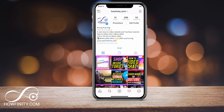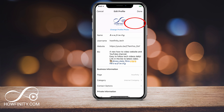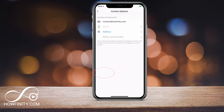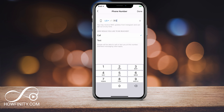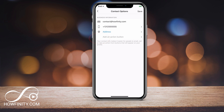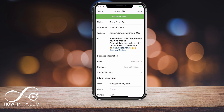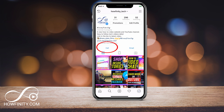But we also want to see how to get text and call. To do that, press 'Edit Profile' on this page and under the business information you'll see a contact option. Press that and you'll have to put something under phone number and address. I'll put a fake phone number here just to show you how this works, and underneath that you have a call or text option. I'm going to leave it on call and press save. Now I have a call option.